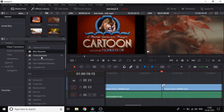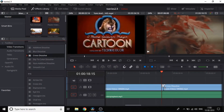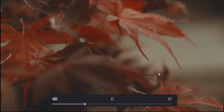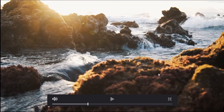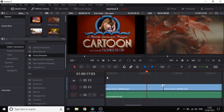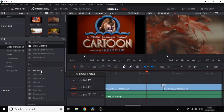We will drag and move it to the right. Let's take a look at the transitions available — it has a few transitions. We also have arrow, diamond, and other shape transitions. We will try some of these transitions.